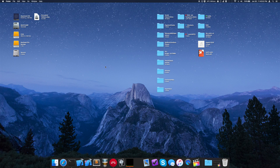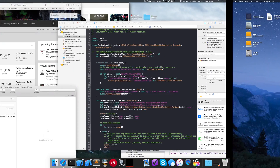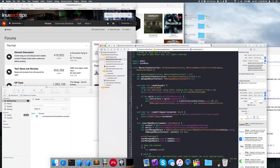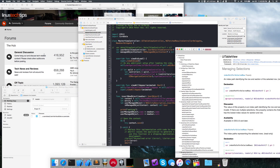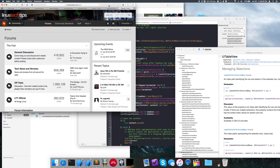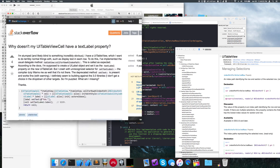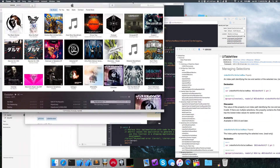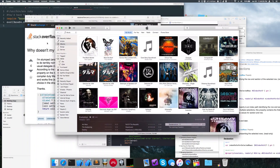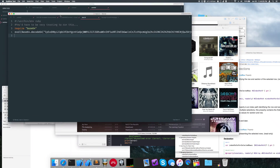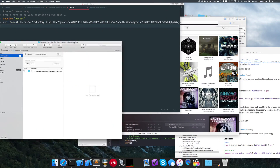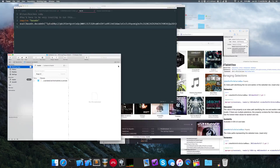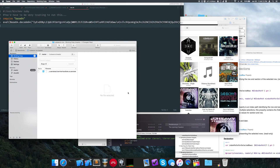Some of you may be like me and have a lot of different windows open at once. You've got code running, documentation for the code, Google, Stack Overflow because you don't know what you're doing, music in the background, more code, and Git for managing all that code. All these windows open — it's a nightmare to deal with.